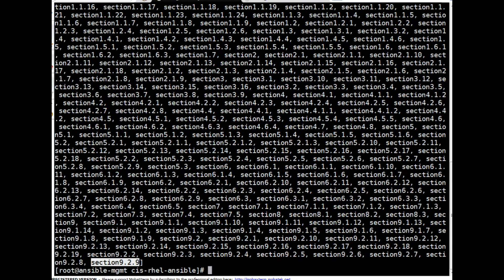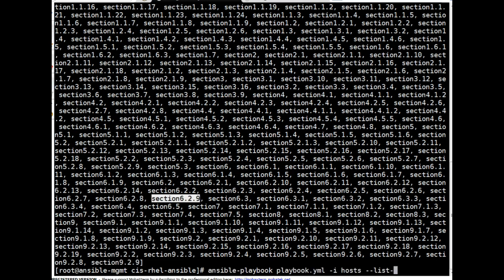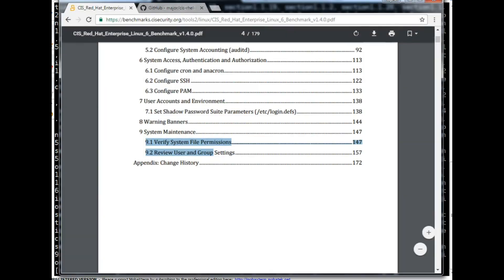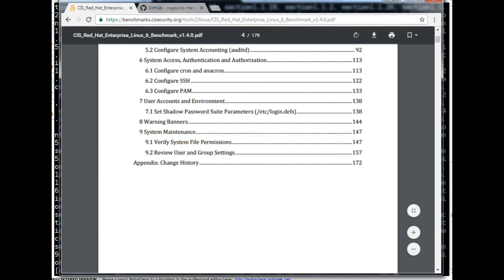The tags end at section 9.2.7, meaning it covers all CIS security benchmarking recommendations — that's brilliantly done work. If you want to run only one section, you can use -t or --tags with the section number. For example, let's check section 7.1 — we can see whether it is working properly.